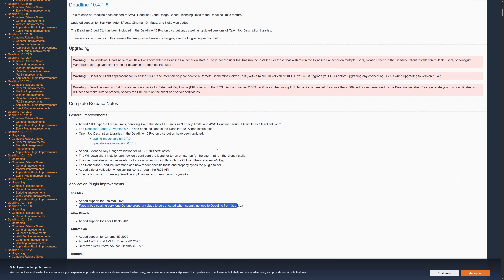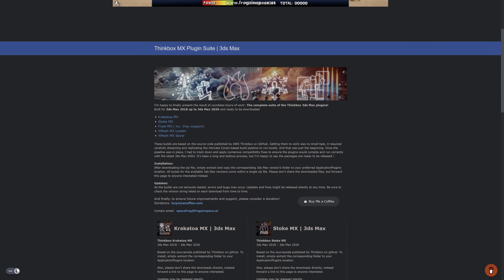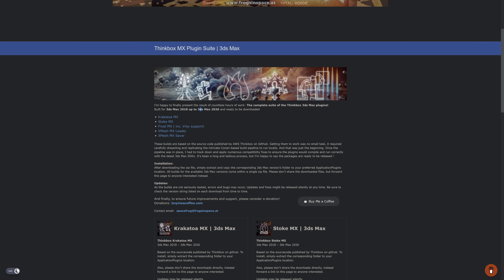Another plugin that added support for the new Max is Deadline version 10.4.1.6. Great news because Joseph Wienerreuther, also known as SpaceFrog, made available the complete suite for the ThinkBox 3DSMAX plugins — which are now open source but needed to be ported — and they are now built for Max 2018 up to Max 2026.